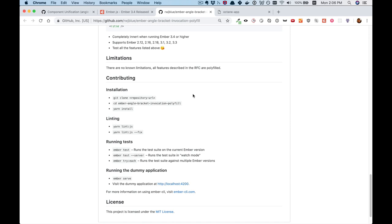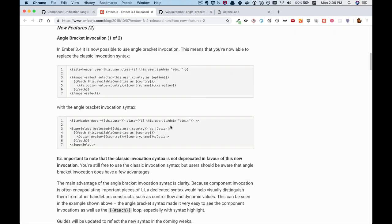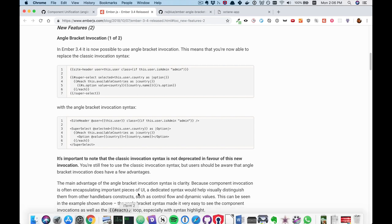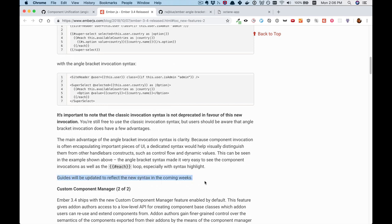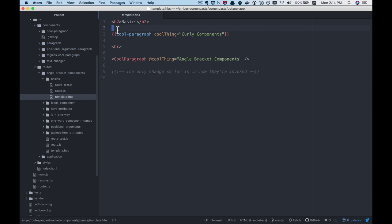Before we go on to show how to use the angle bracket components, it's important to note that the classic invocation syntax, or curly braces invocation syntax, is not deprecated. However, it does seem like we're moving in that direction since the guides are going to be changing to use this new syntax. Throughout the rest of this video, we're going to be going through seven examples, each of which adds a new nuance or use case and compares them to the old style of components.